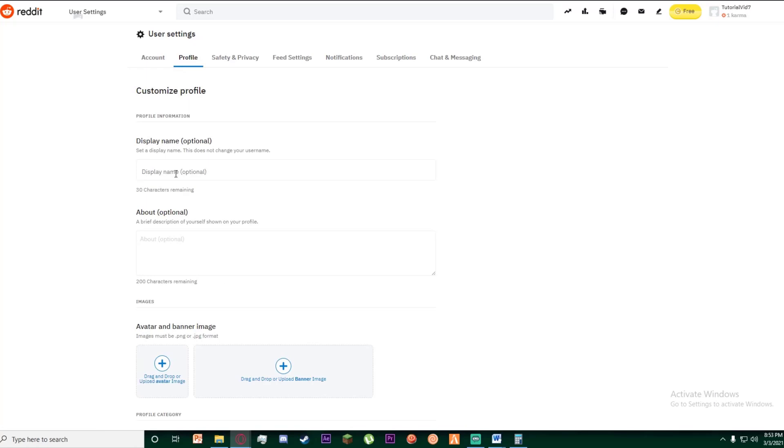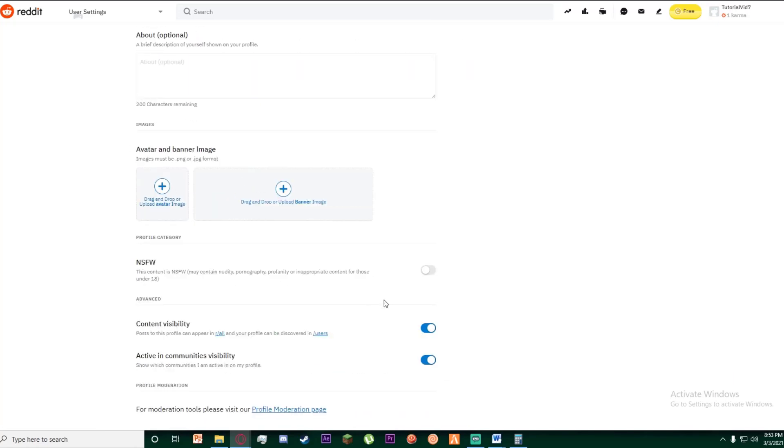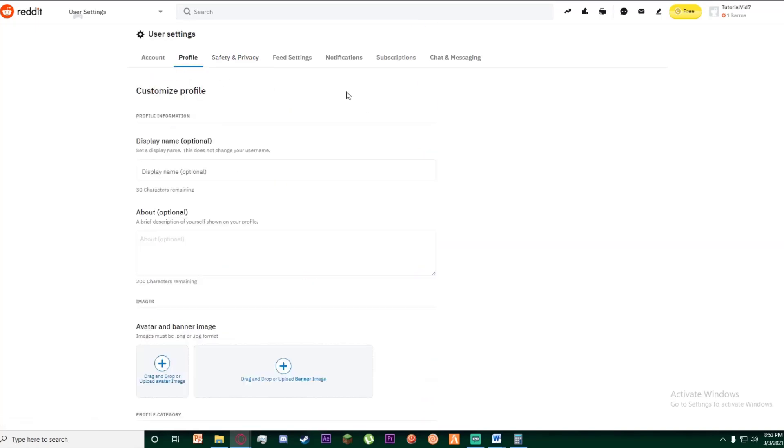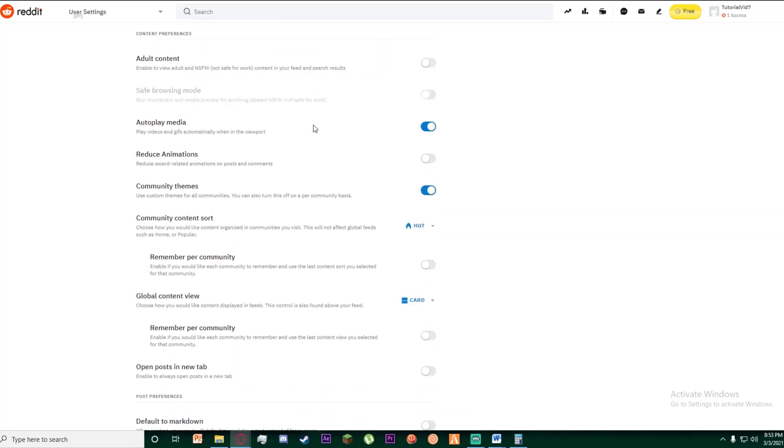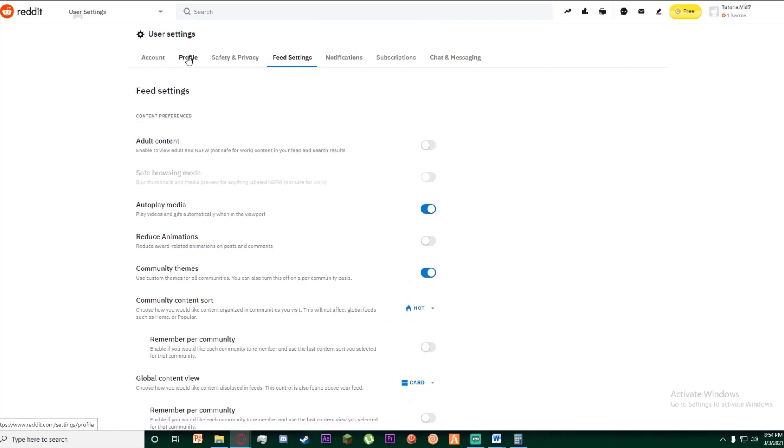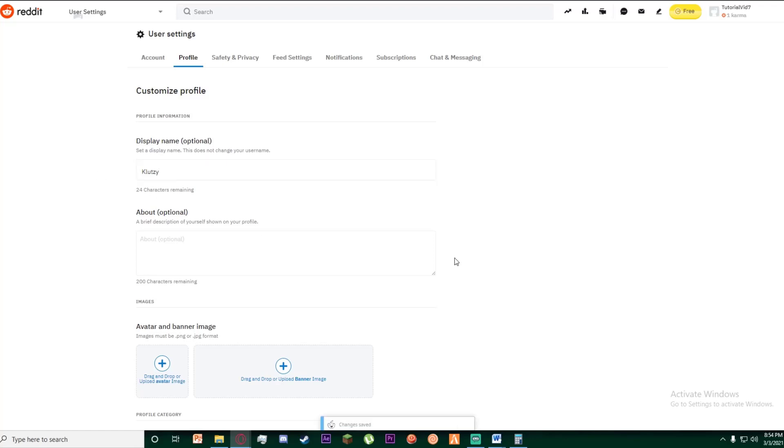On this, as you can see, there is a display name. As you can see, it says this does not change your username. But if you go around looking for a username change setting, you cannot find it as it is not there yet. So basically, you can add whatever username you want to add right over here.